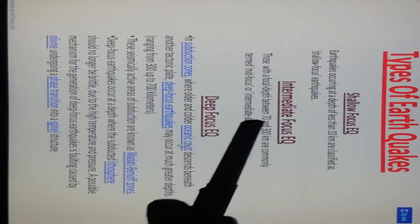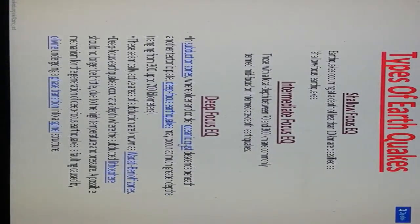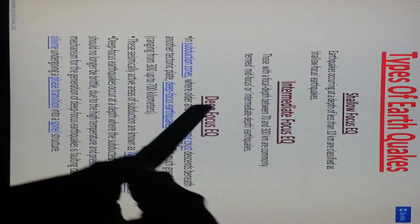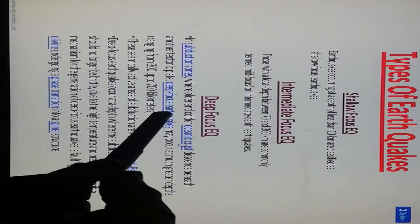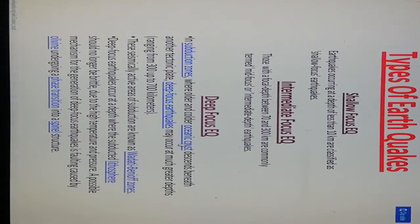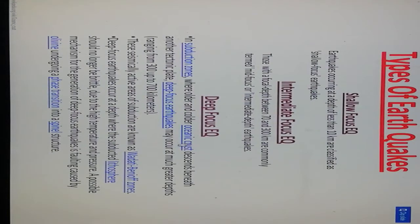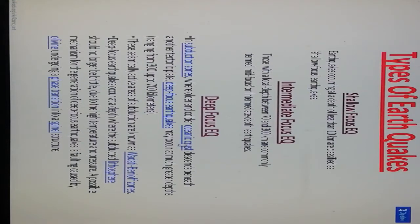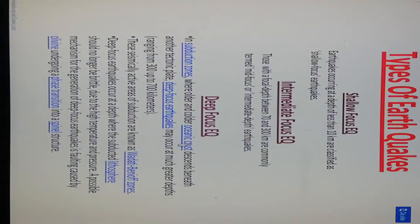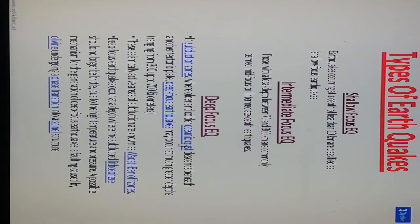Deep focus earthquakes occur in subduction zones where the colder oceanic crust descends beneath other tectonic plates. Deep focus earthquakes may occur at much greater depths, ranging from 300 up to 700 kilometers. The seismically active areas in subduction zones are known as Wadati-Benioff zones. Deep focus earthquakes occur at depths where the subducted lithosphere should no longer be brittle due to high temperature and pressure. A possible mechanism for the generation of deep focus earthquakes is faulting caused by olivine undergoing a phase transition into spinel structure.